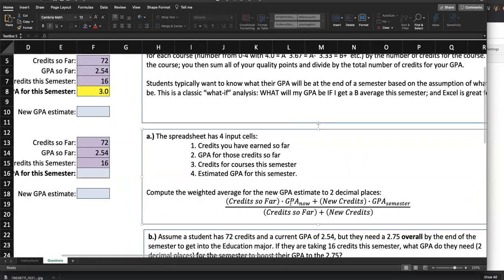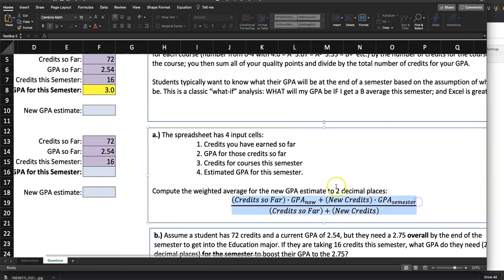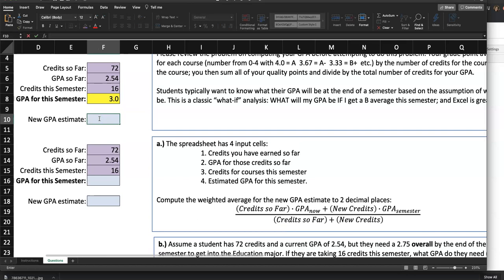So the numerator will be: credits so far times GPA now, plus new credits times GPA for this semester. That's the numerator. Then we divide by credits so far plus the number of new credits — the total credits after this semester. Since this is a fraction, you need to put parentheses around your numerator, divided by parentheses around your denominator. I'm going into F10, double-clicking, typing an equal sign, then open parenthesis for the numerator. Credits so far is 72 — I click on F5 — times GPA now.